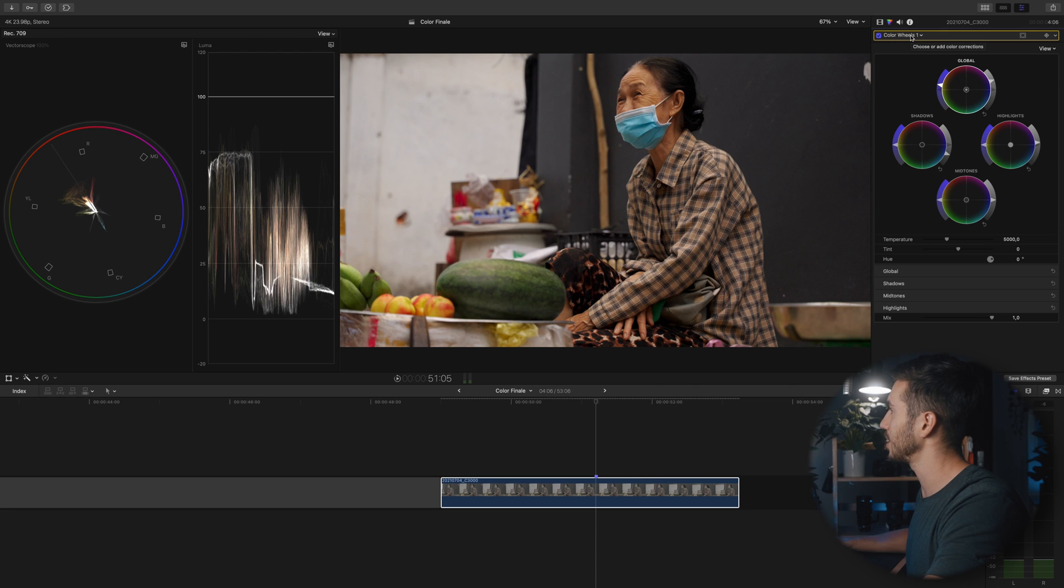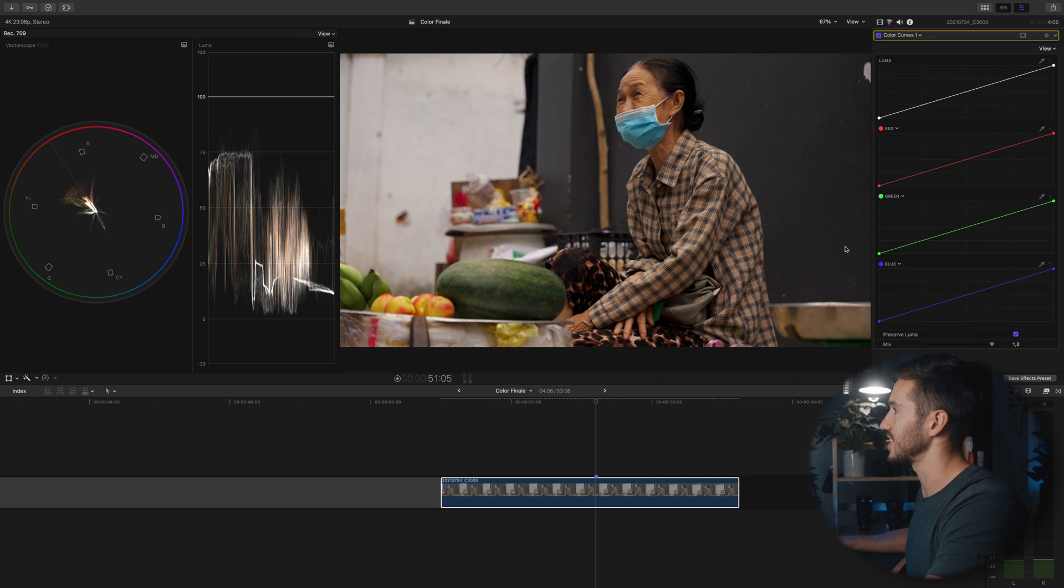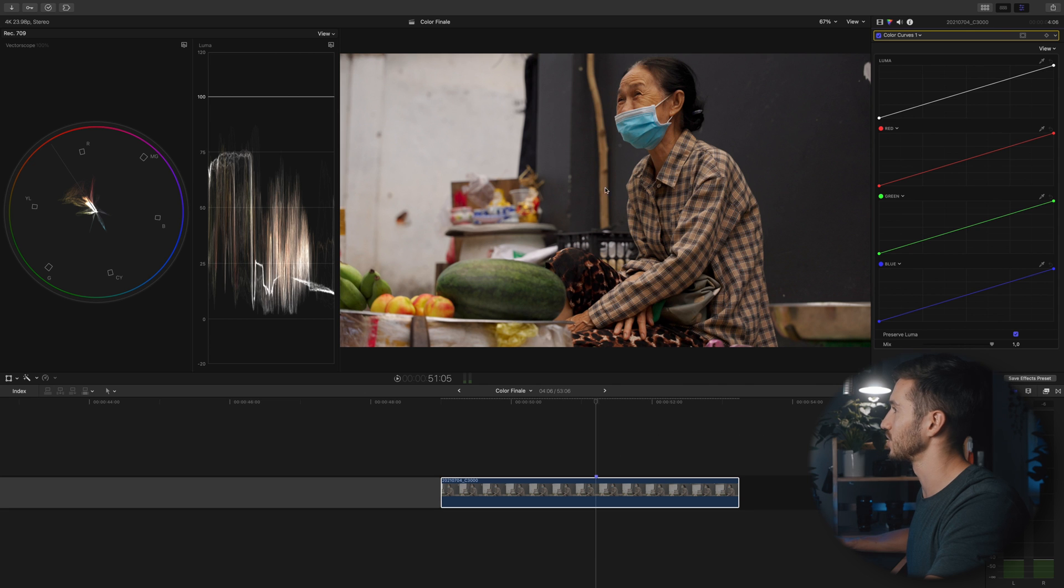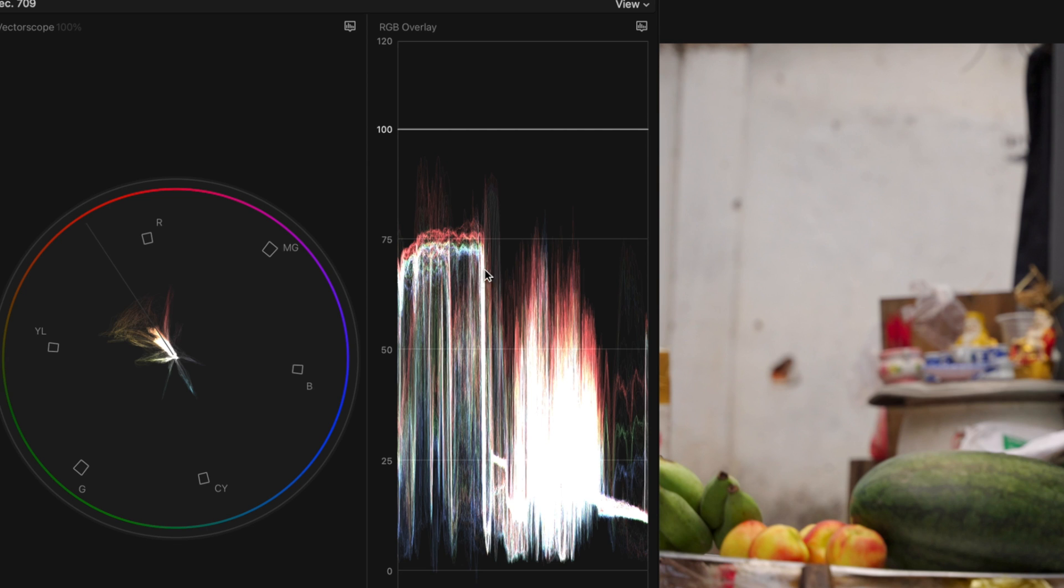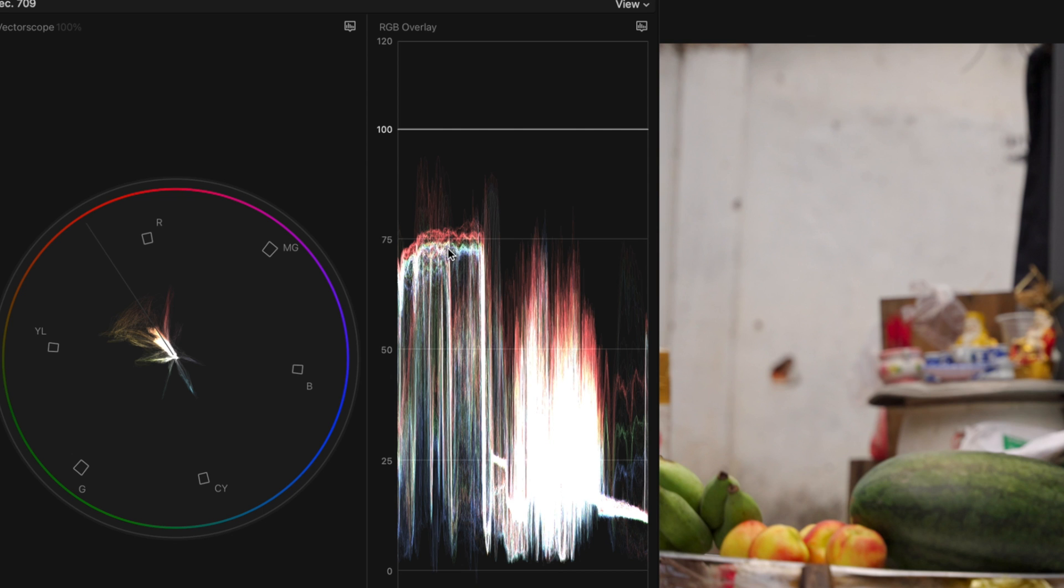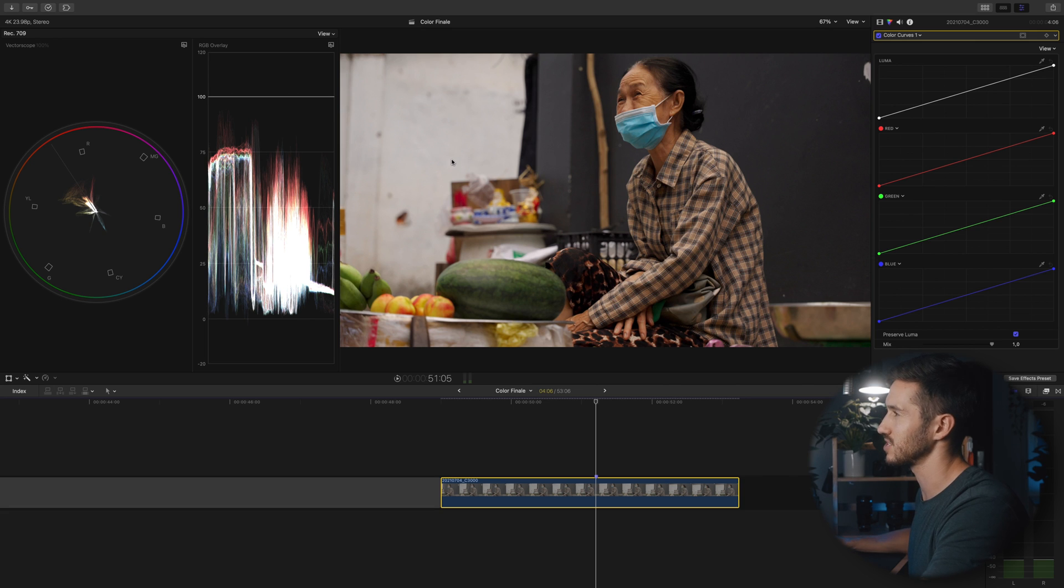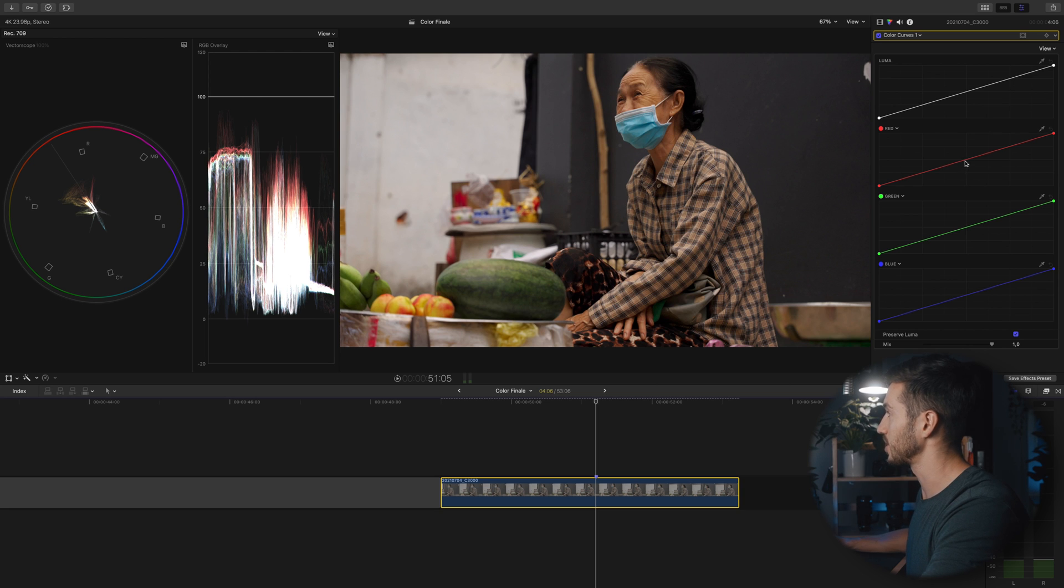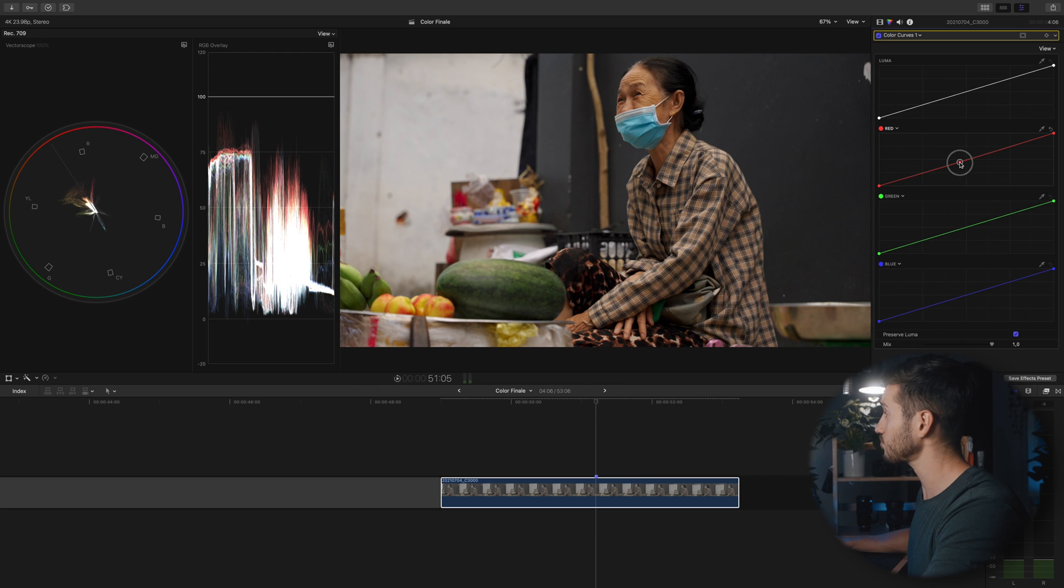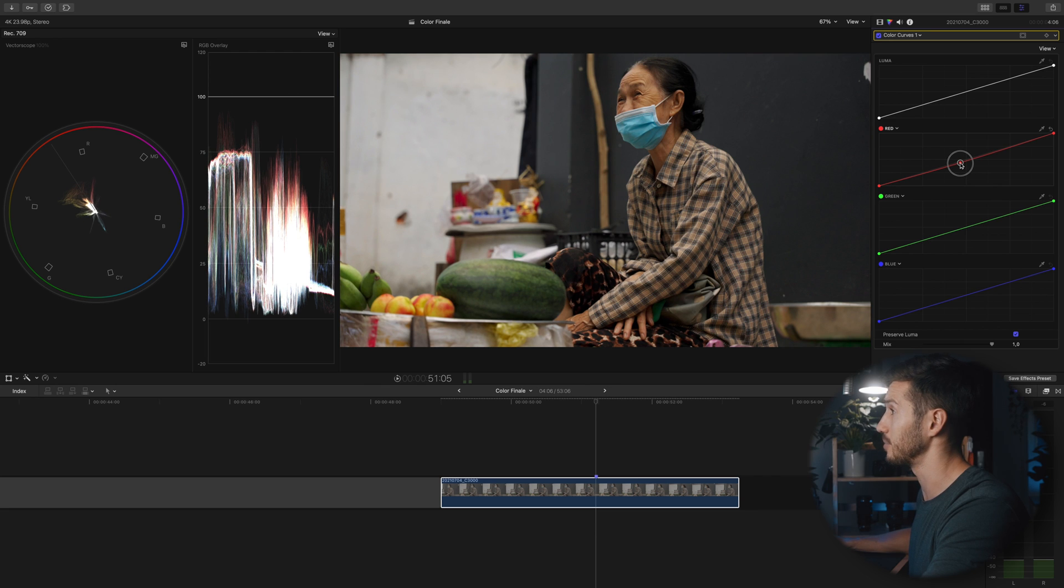The next step is to color balance our shot. Our shot is pretty color balanced as is but it still needs some minor tweaking. We can tell this by going to the RGB overlay and noticing that especially in this area there is a lot of red that is separated from the rest of the colors. I'm going to go to my red curve and pull down on the center here, which is taking out the red in my image starting from the mid-tones.